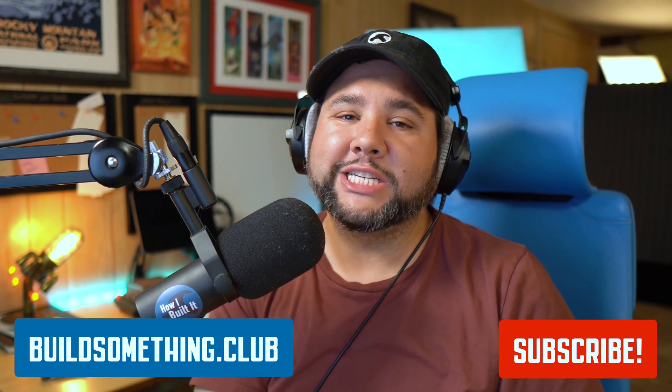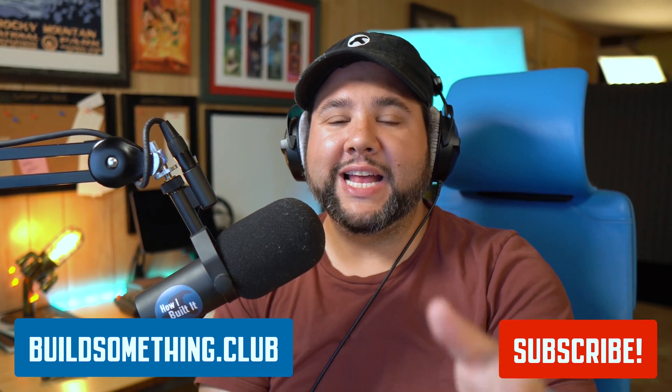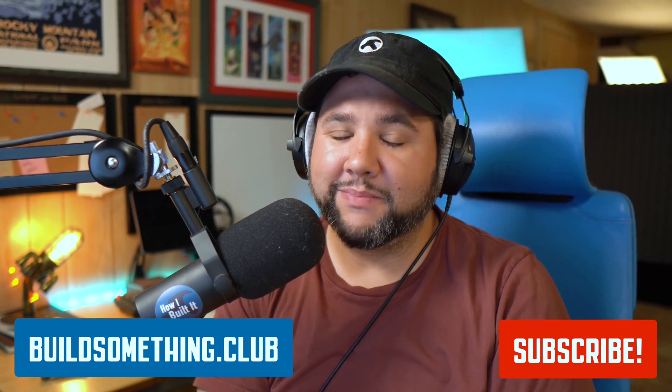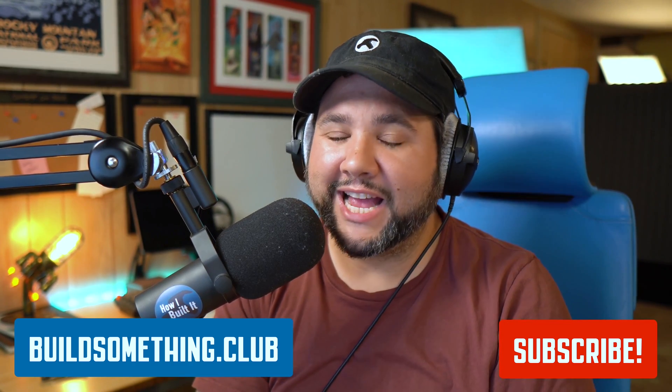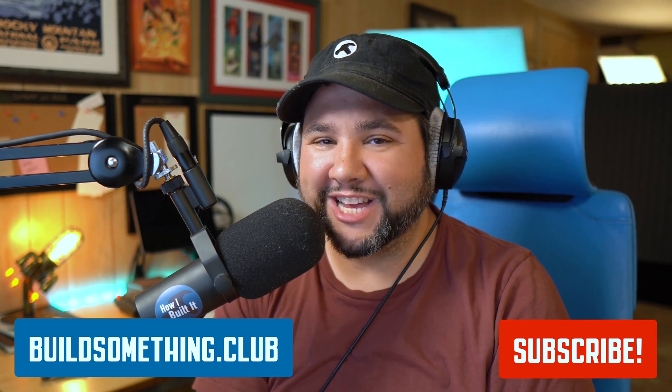Thanks so much for watching this video. And until next time, get out there and build something.